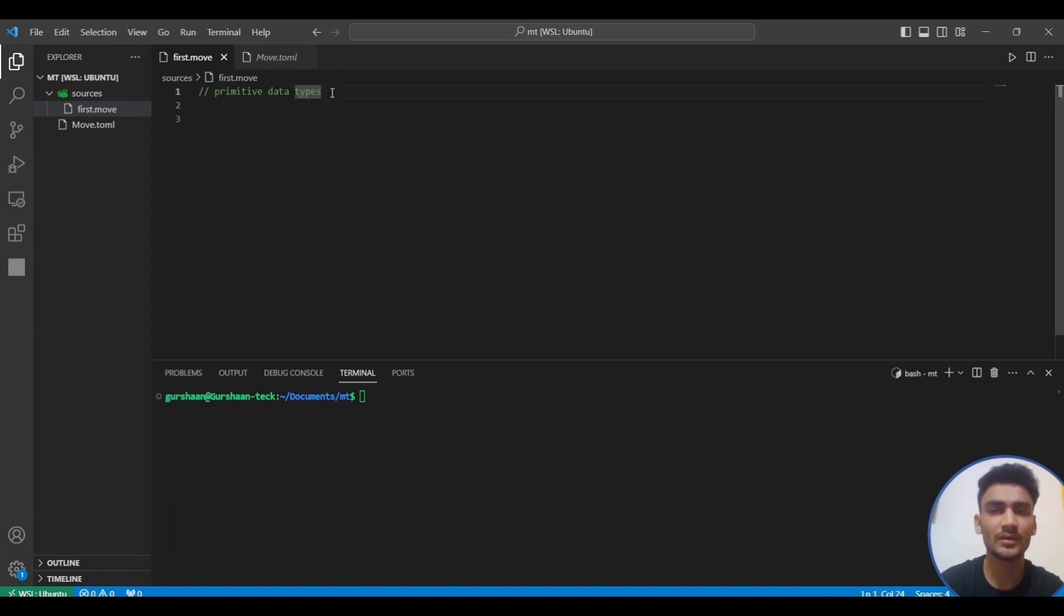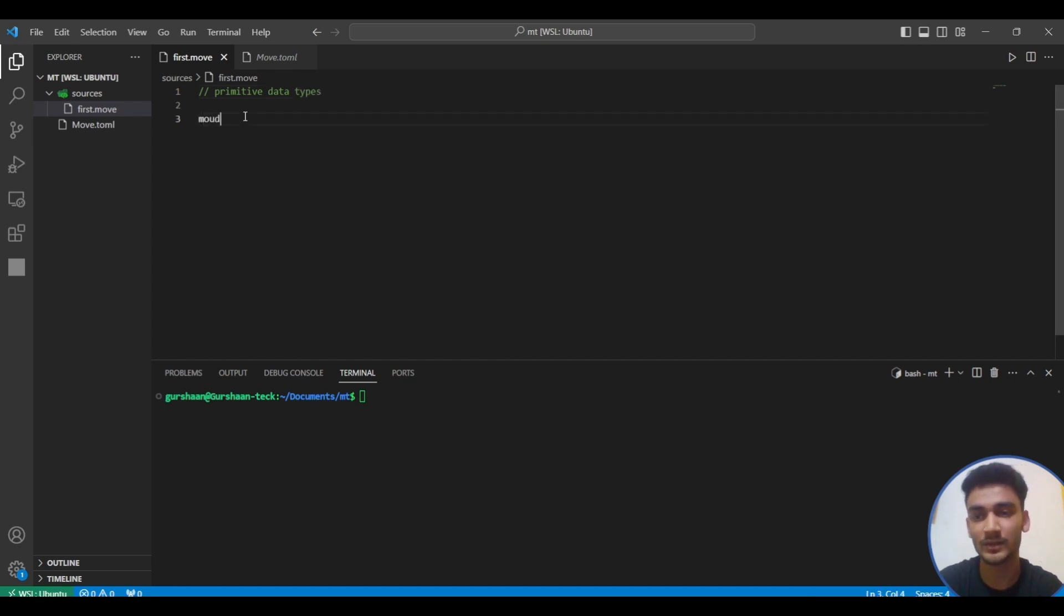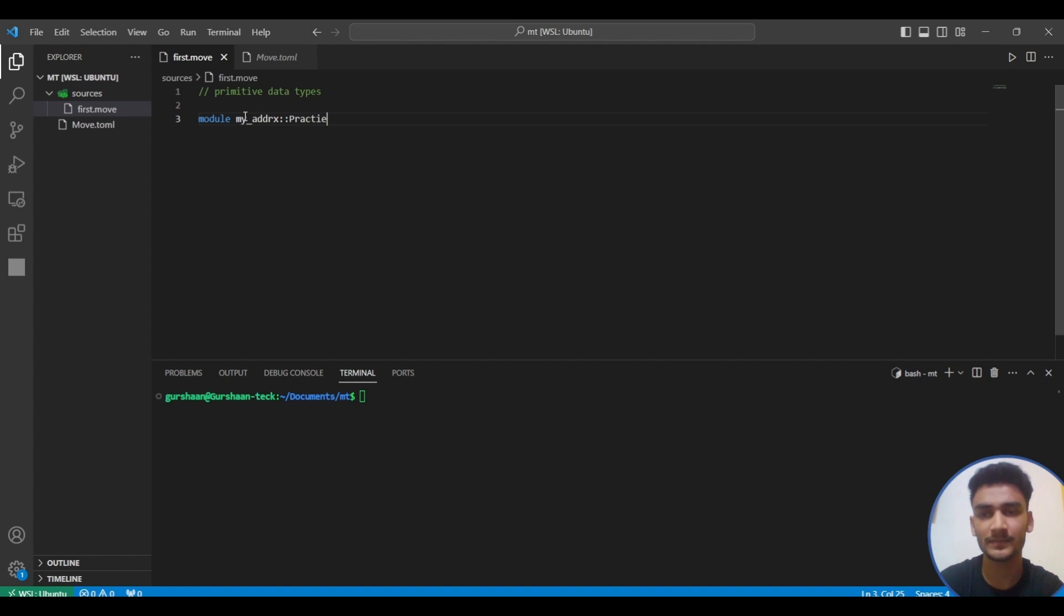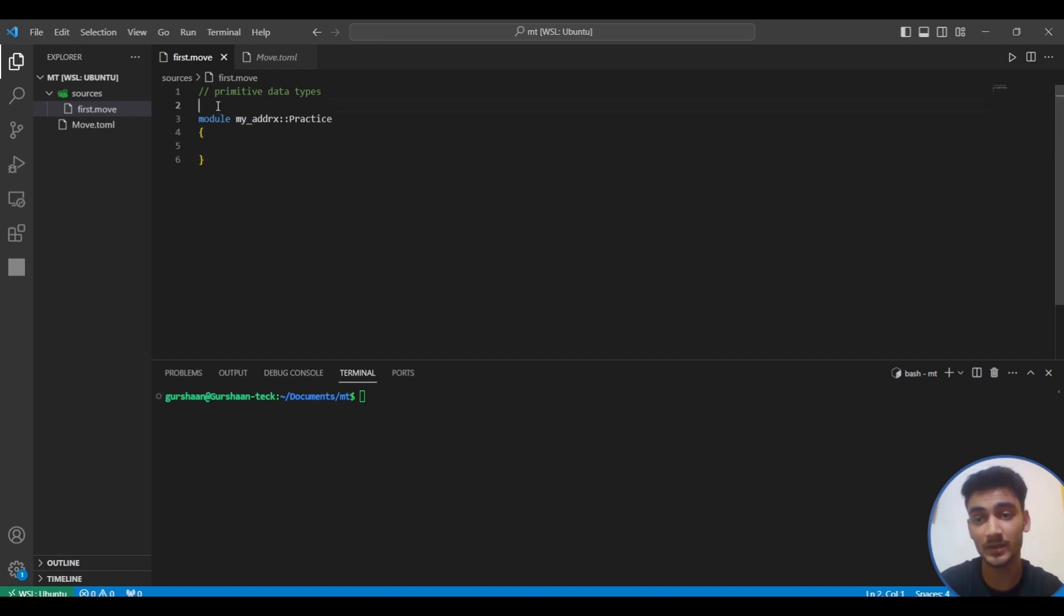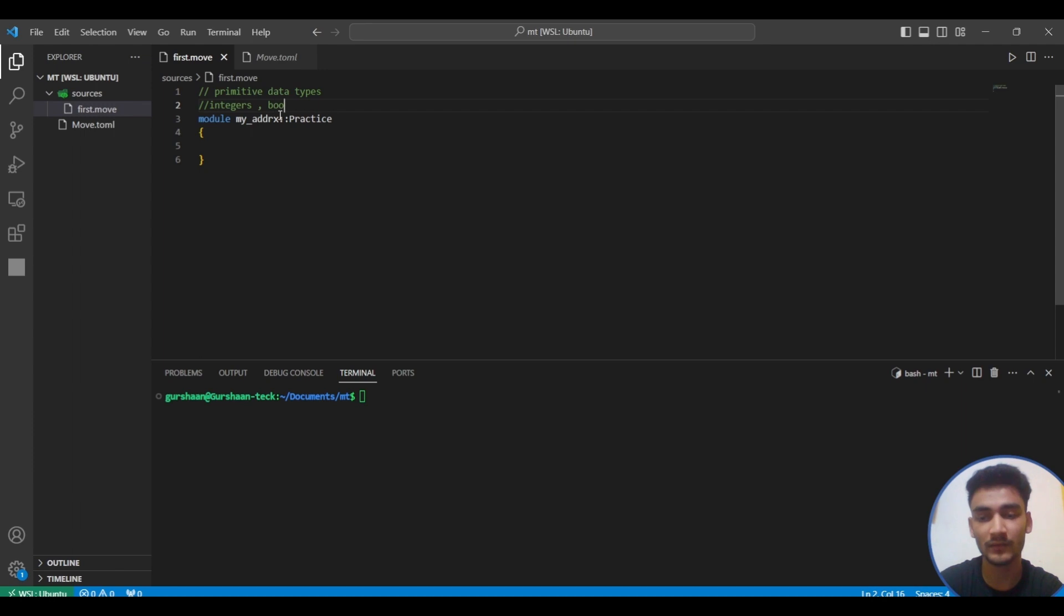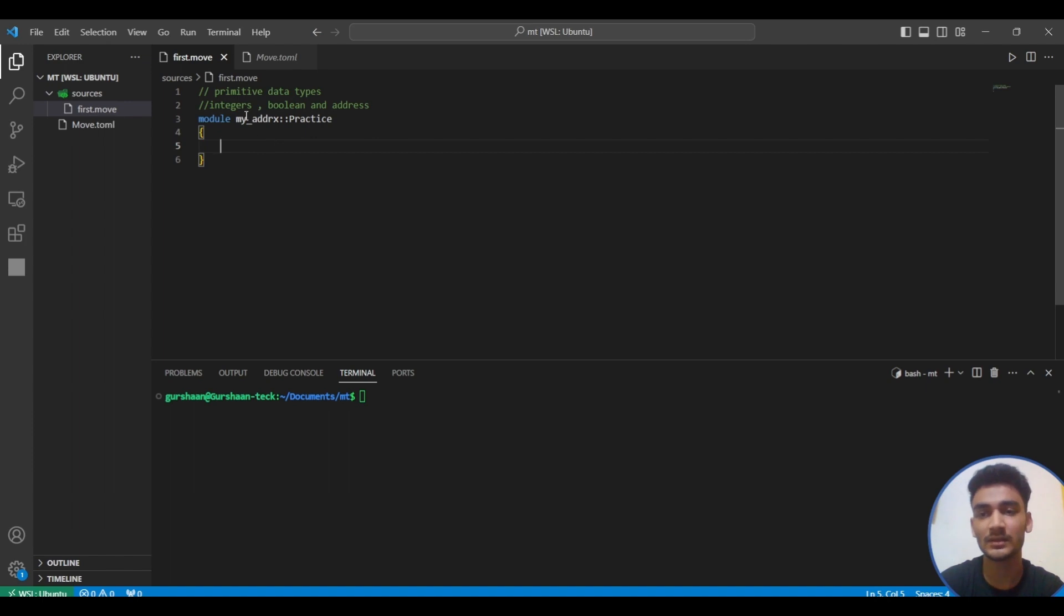To see the various primitive data types, we're going to write a small piece of code. Let's write module my address, let's name it practice. There are three primitive data types: integers, unsigned integers, boolean, and addresses. Let's see them one by one.